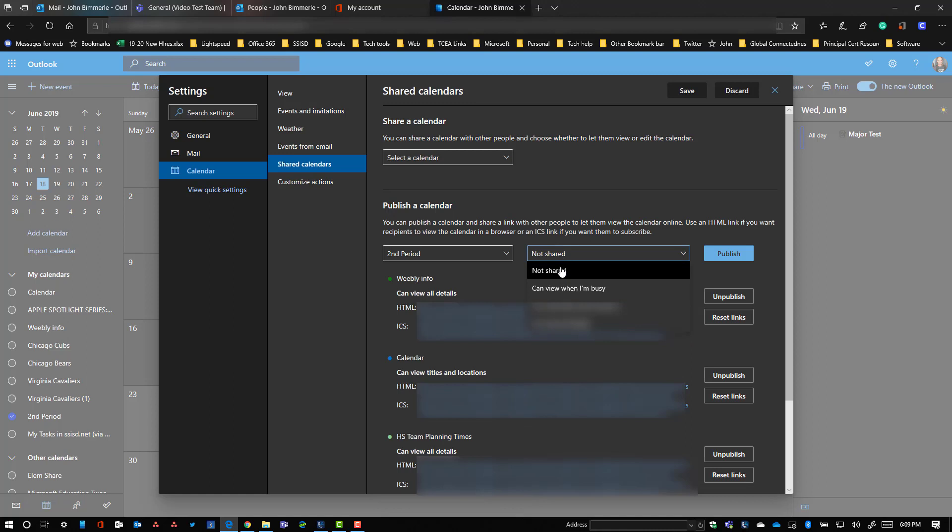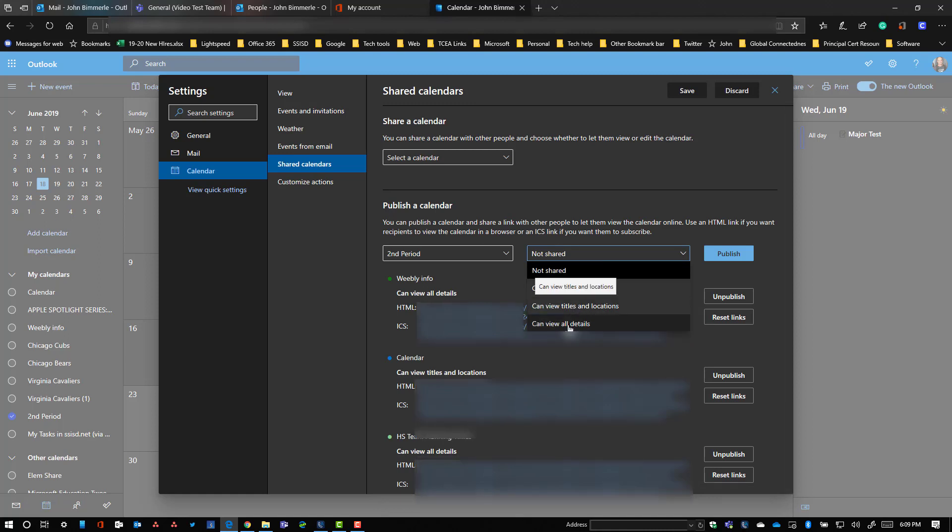And then over here, you can put the permissions. So maybe you want to just show them titles and locations, or you can view all details. I would go ahead and let them view all details. That way I can put in detailed descriptions if I needed to.